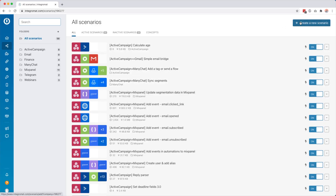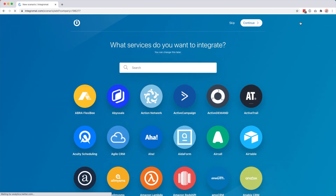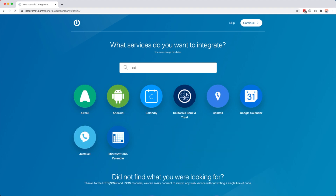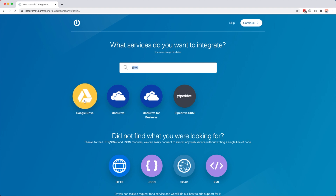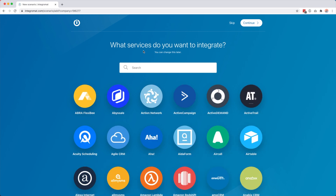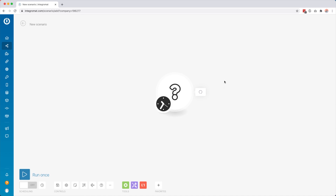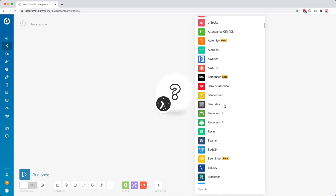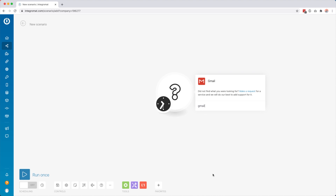Let's just create a new scenario — I will show you how. It will ask what services do you want to integrate and you can search for whatever you want: Calendly, Google Drive, Twilio, Facebook. But usually I just click skip and then you get a blank scenario. Then in here you can still add whatever you want. So for example I could say Gmail and then watch emails.